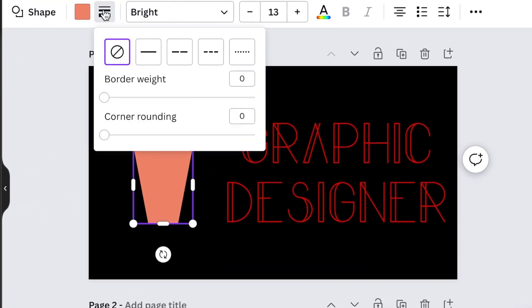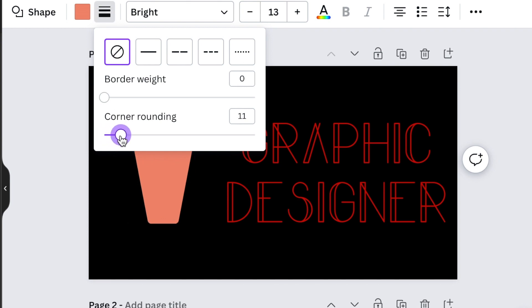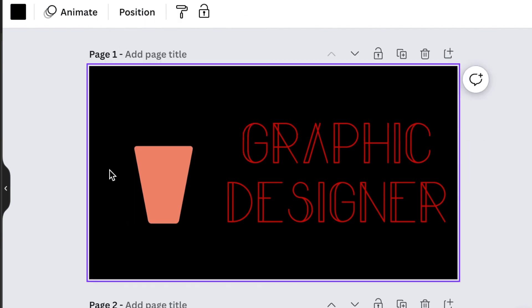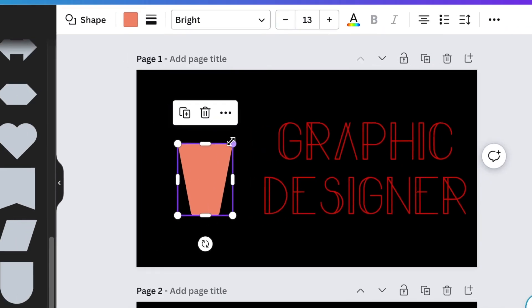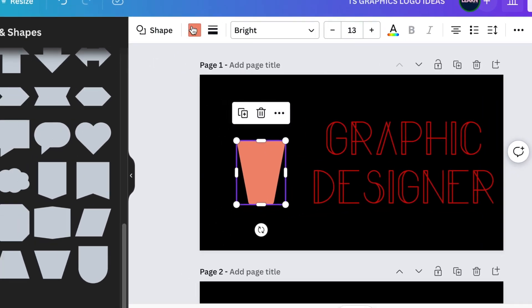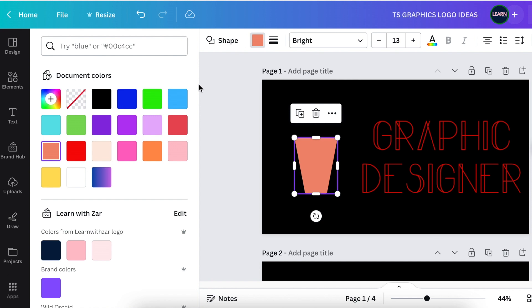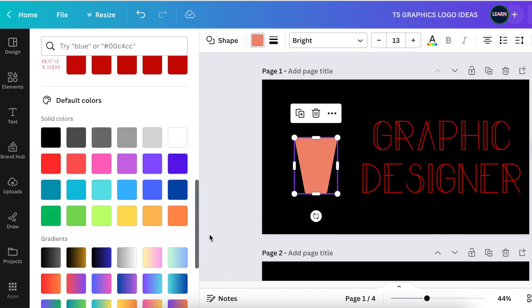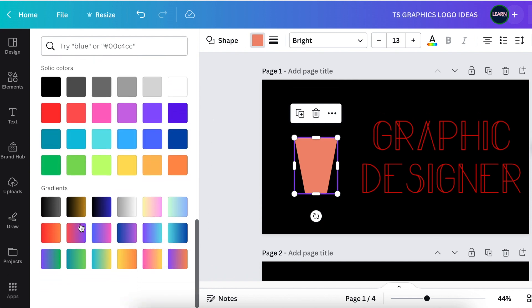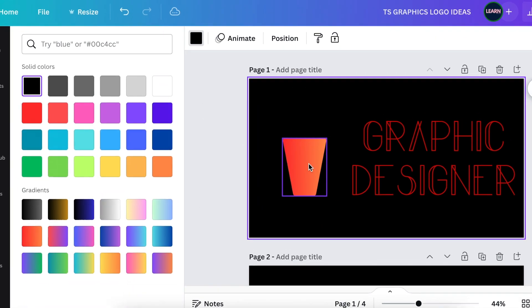Go to your borders and weights and create a corner rounded shape for your cup. We want a nice gradient color for the cup, so we're going to pick this reddish-orangish color.